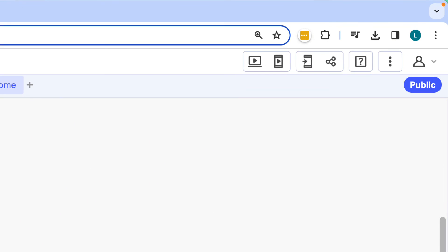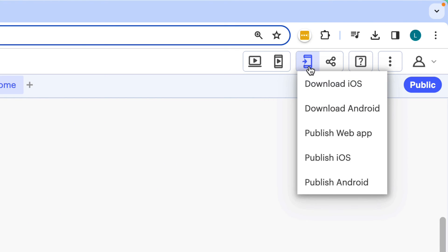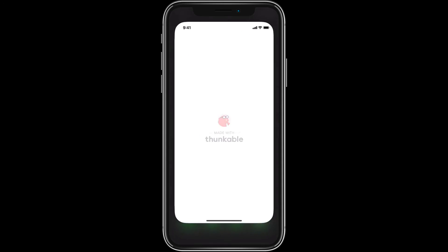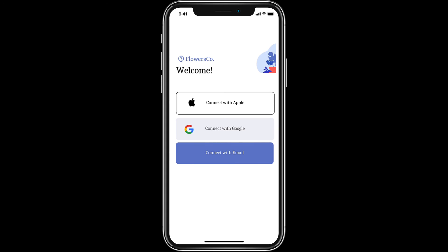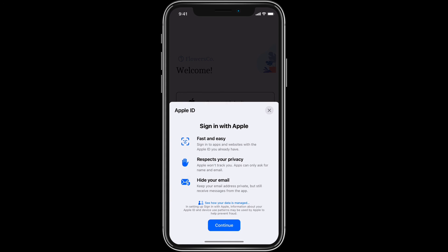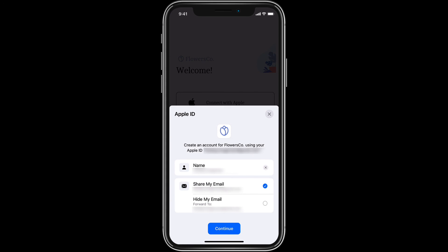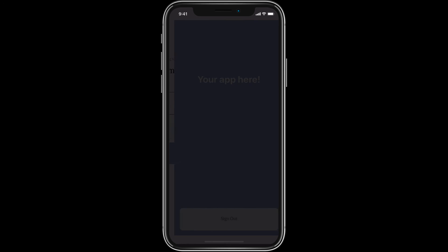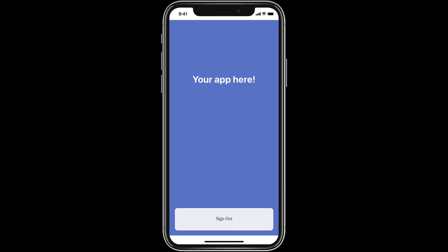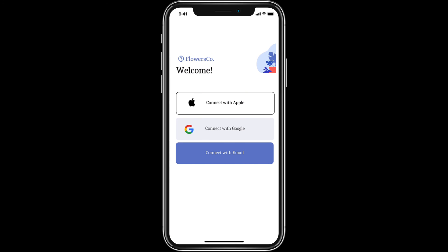To test the Apple sign-in flow, you'll need to either download or publish your app. We've downloaded the app to our device. Let's check it out. The user is prompted to create an account using their Apple ID. And just like that, we've configured authentication through Apple, and our app's users can sign in and out of the app.